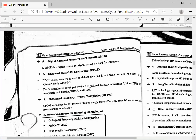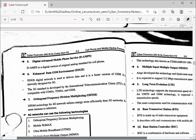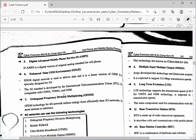Next is EDGE — Enhanced Data GSM Environment. It is the next version of the GSM environment and a faster digital network used to deliver data. It is specially designed for 3G; when 3G was introduced we found EDGE on our mobile network. The 3G standard was developed by the International Telecommunication Union (ITU).